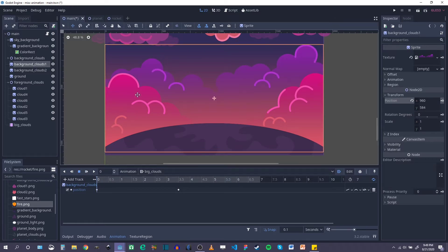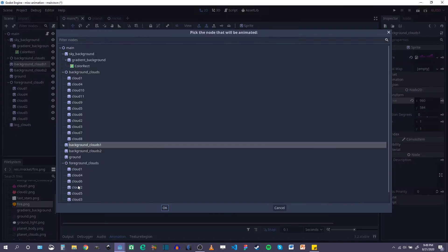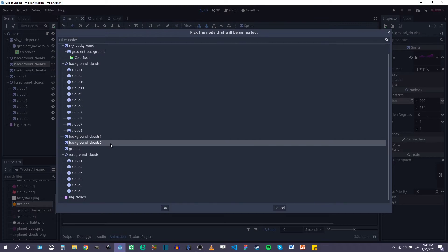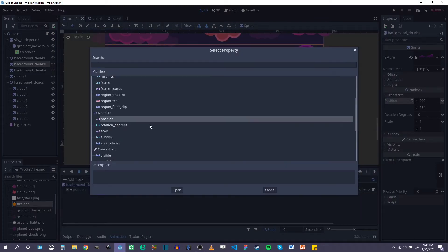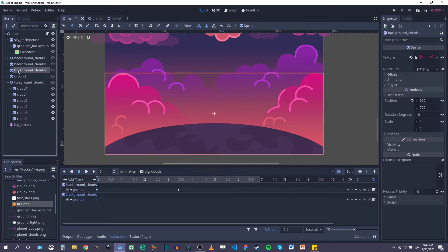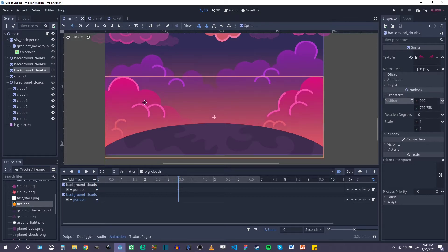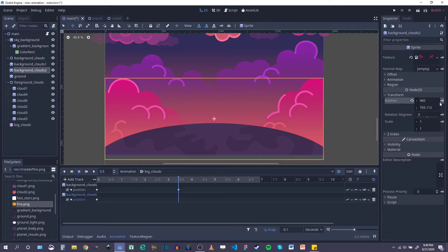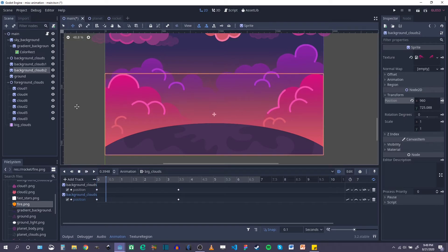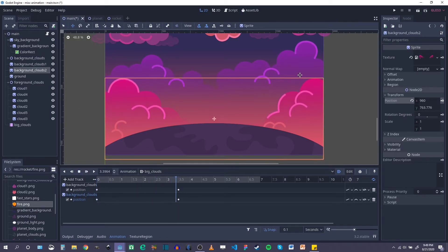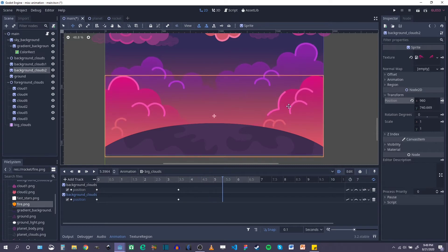So I'm going to do the same thing for the other sort of big group of clouds — background clouds two. So add a track, property track, background clouds two, position. Make sure I actually clicked on them this time. Keyframe the start position. And then at about halfway, I want these to go a little bit down. Keyframe that position, and that's it. So we play that from the beginning, we can see there's a nice little offset between the two, and they kind of bounce up and down. I like that.